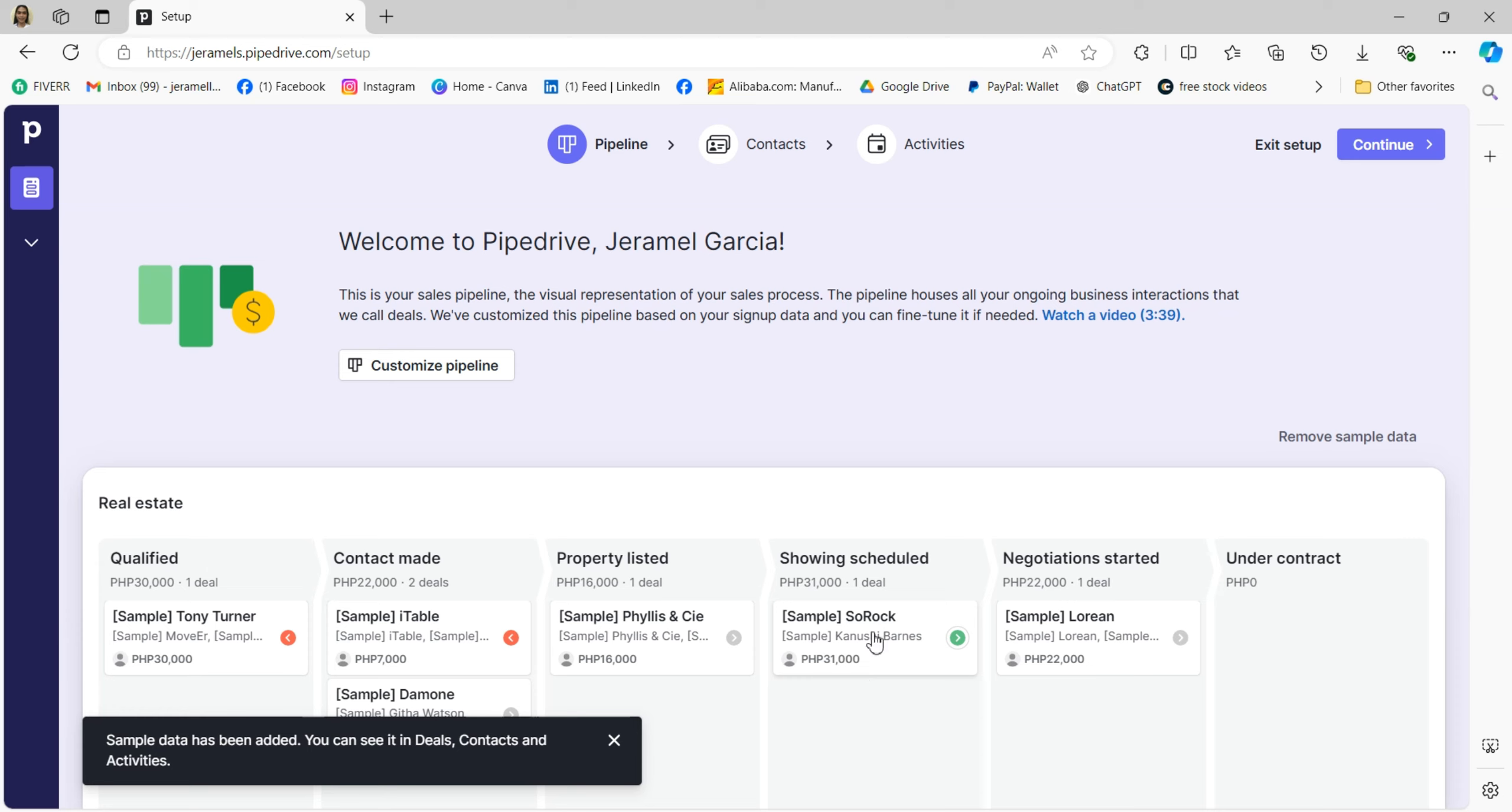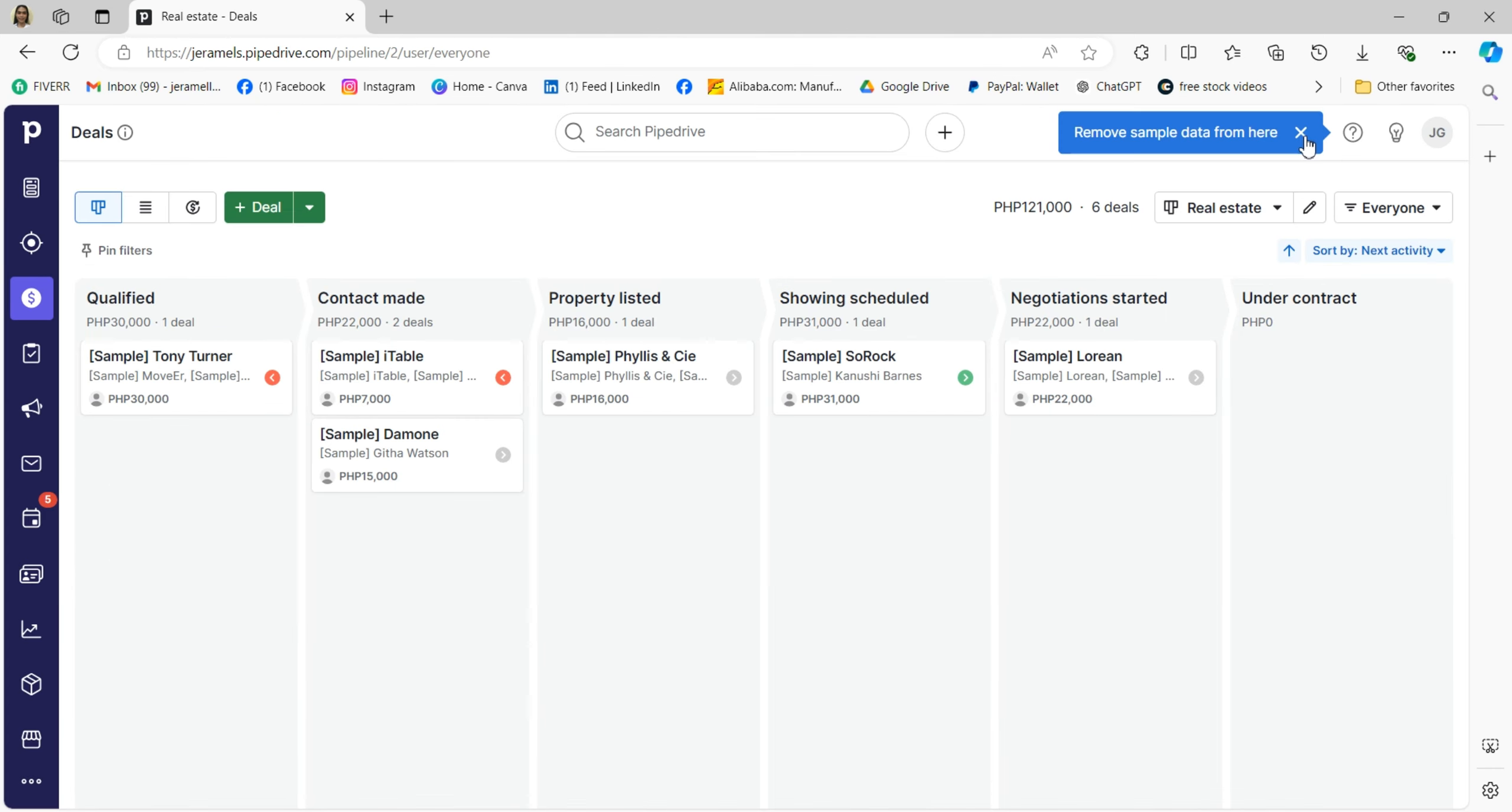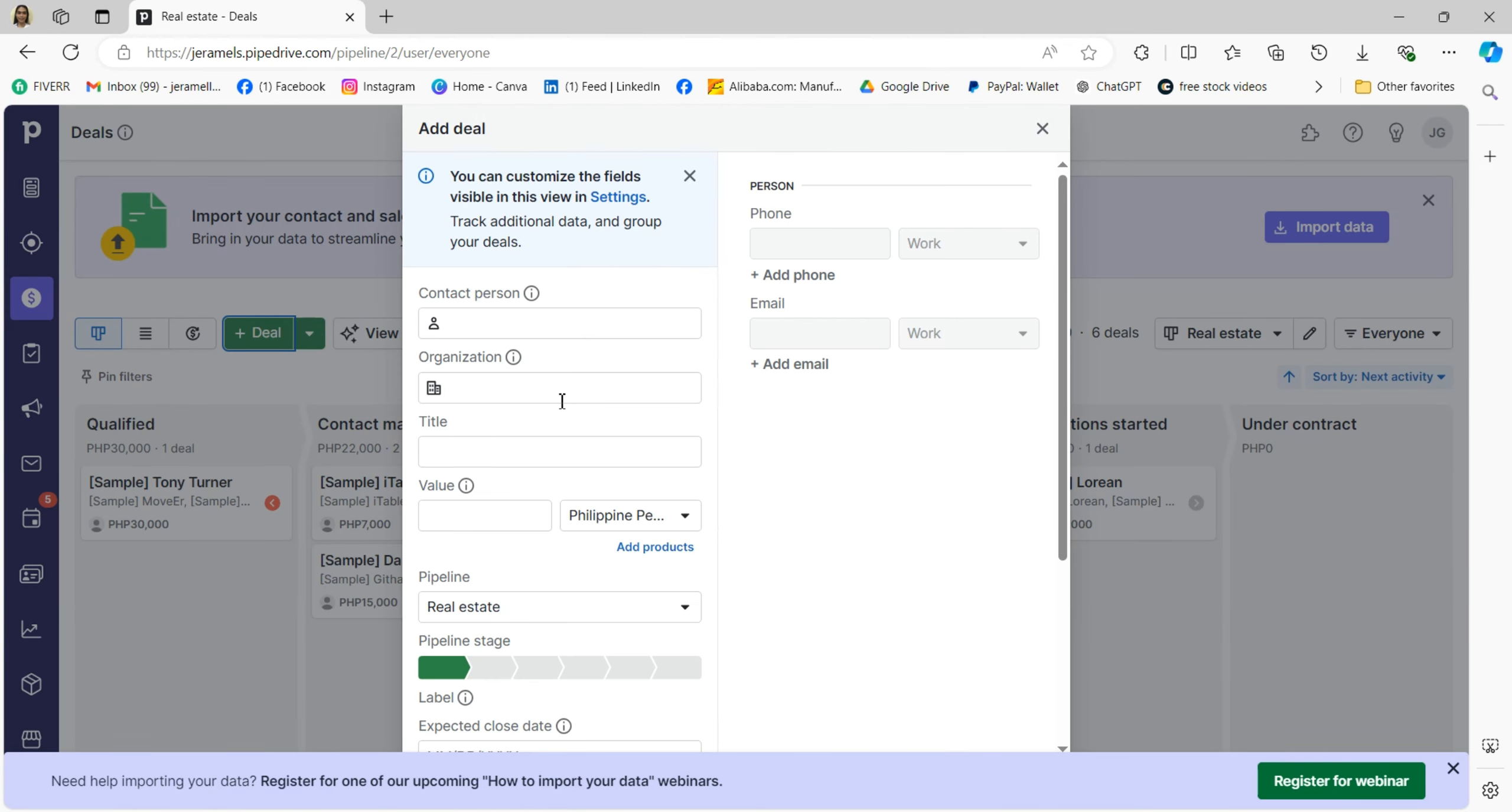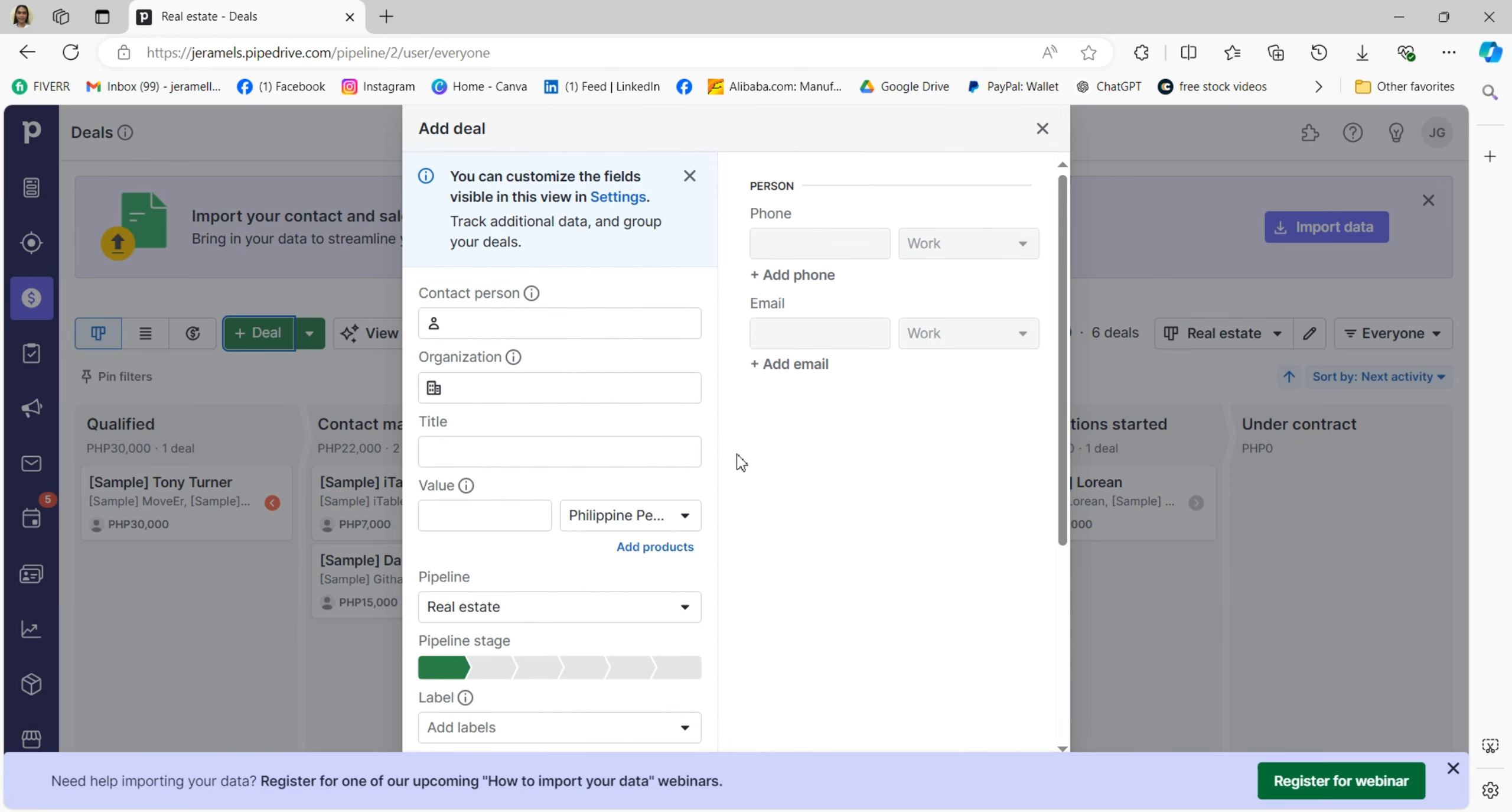After creating an account, you'll be directed to the dashboard. This is where you can see the overview of your pipeline. The pipeline houses all your ongoing business interactions that we call deals. There's a customized button where you can watch the full demo for more details. From here you'll see the list of all data.